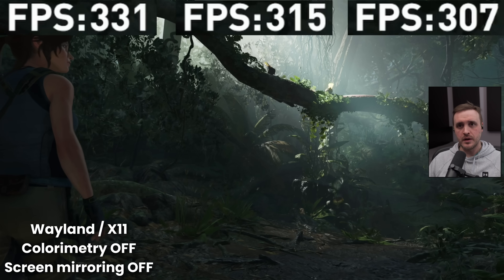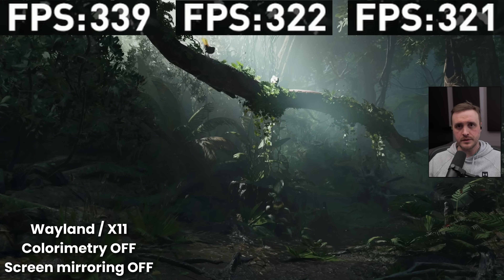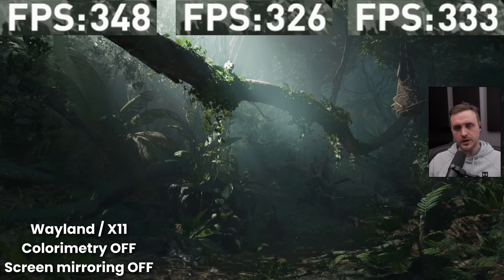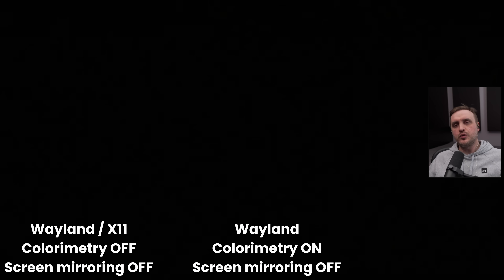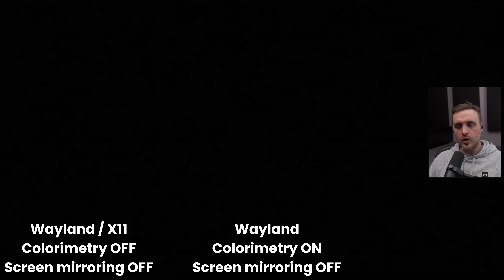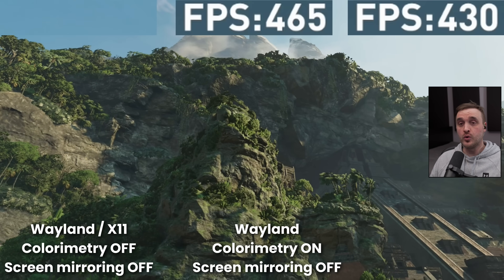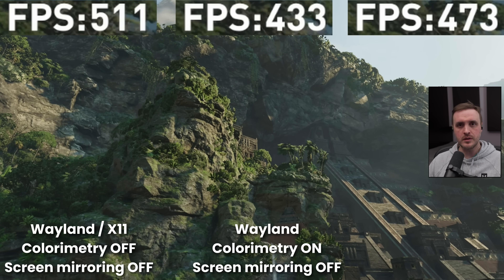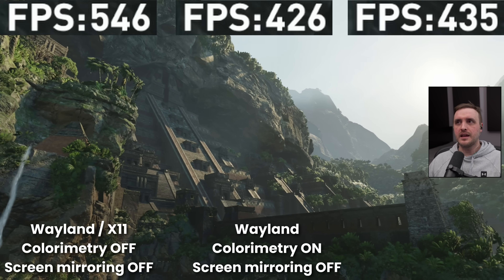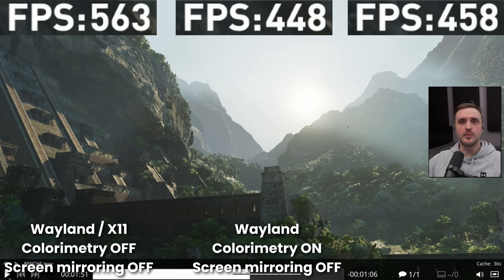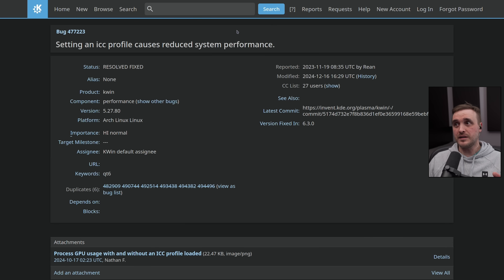What you have is KDE Wayland without any color correction or screen mirroring. What I discovered is that if you are running any type of color profile on your main screen, you're going to lose FPS — a lot of performance. And this is an actual issue that has been documented since November 2023, so it's been over a year.